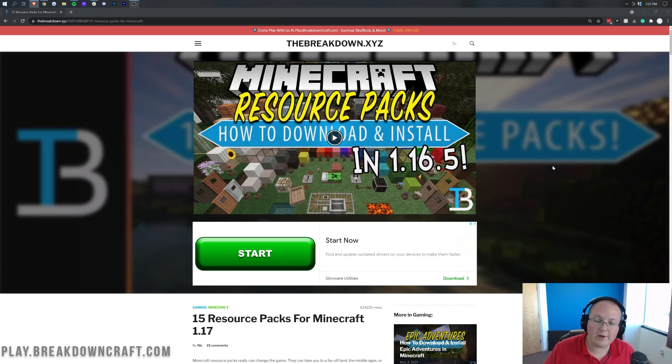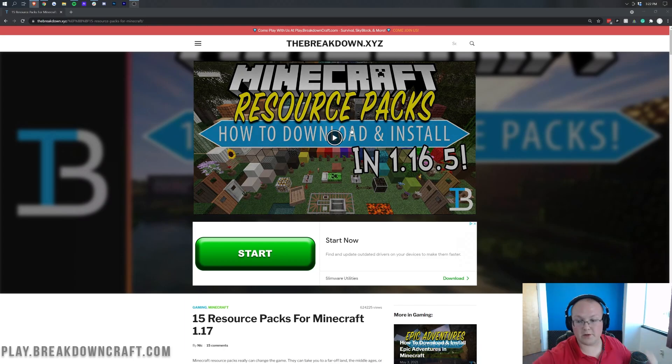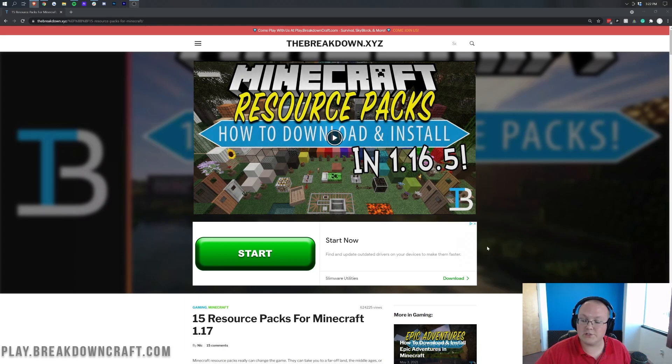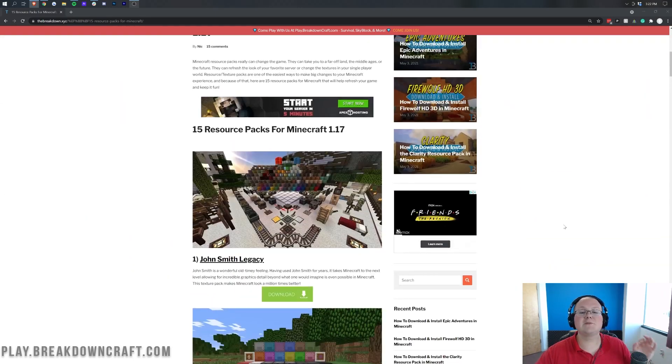This is a 1.17 tutorial. The 1.17 video can't go on the site until this tutorial is out, so when this tutorial comes out and you go to this website you will see it right there. But first we do have our sponsor.